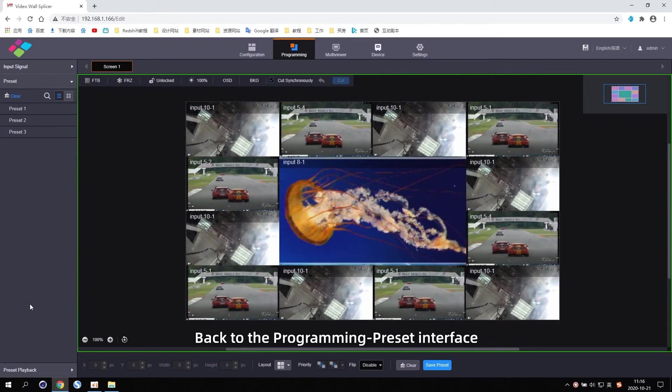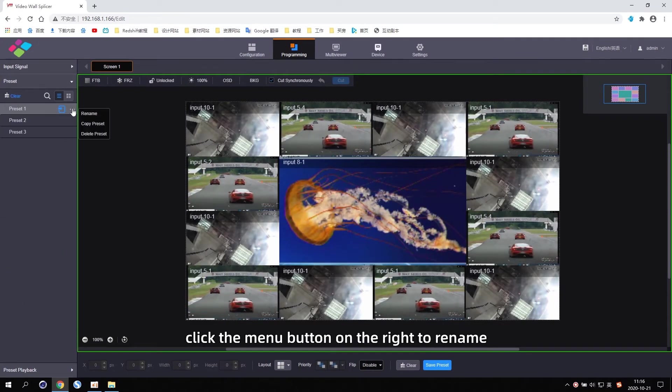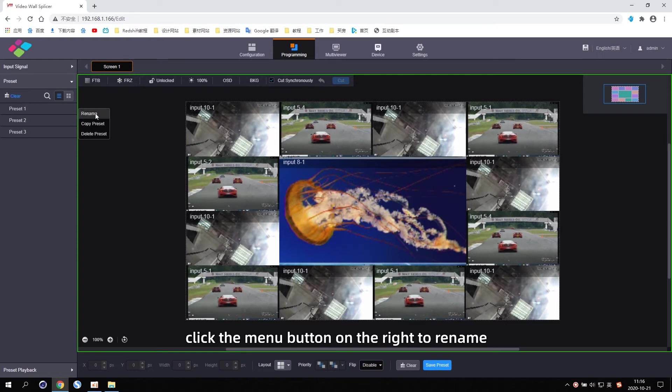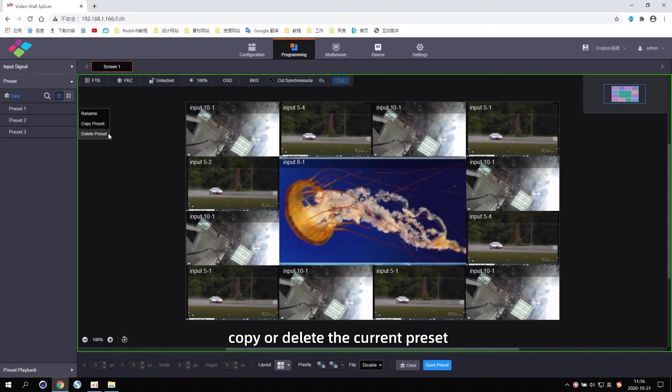Back to the Programming Preset interface, click the menu button on the right to rename, copy, or delete the current Preset.